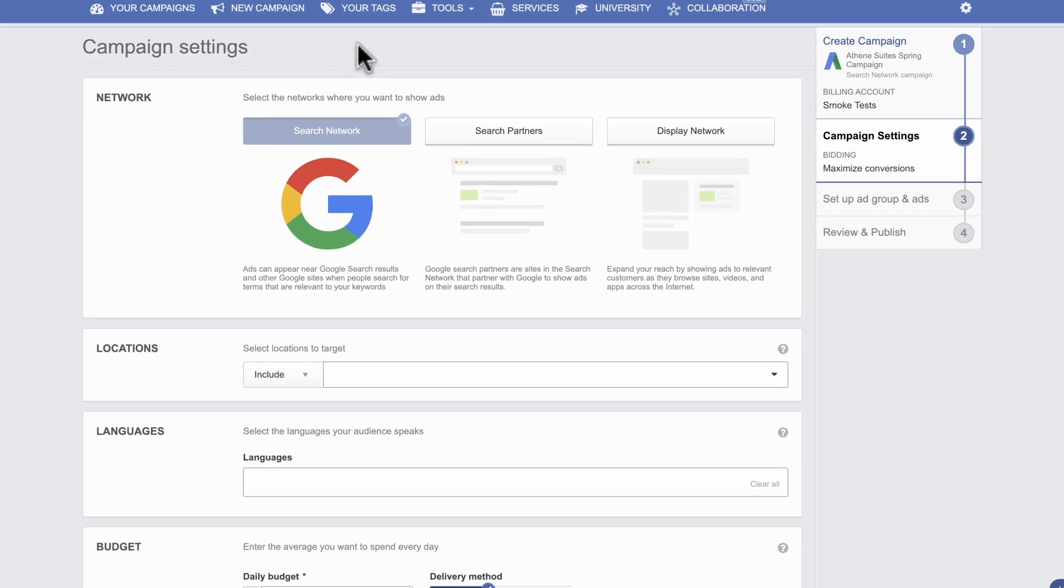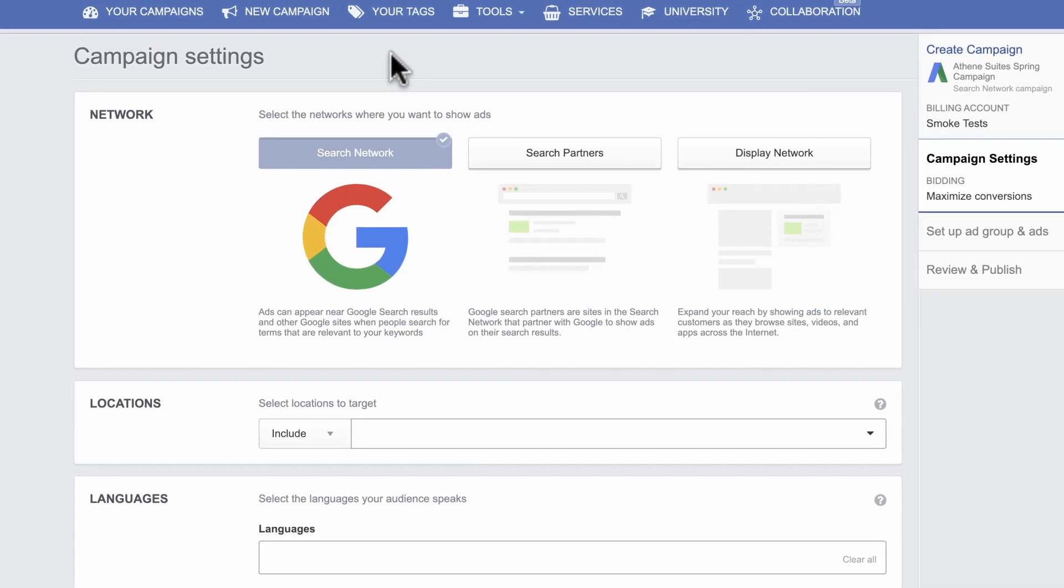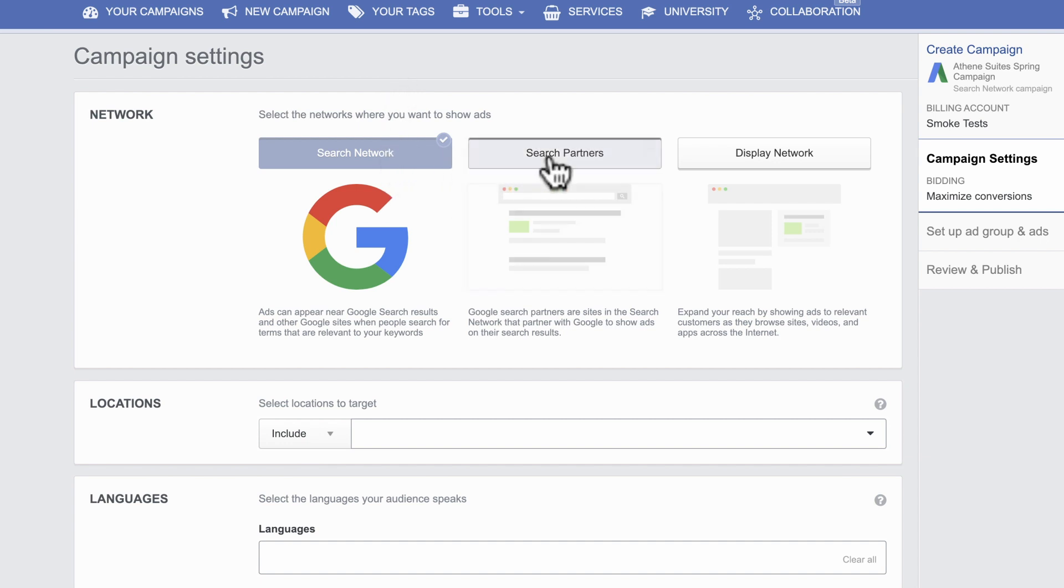Second, pick your campaign settings. Choose the networks where the ads should appear. For example, on Google Sites only or on partner sites as well.